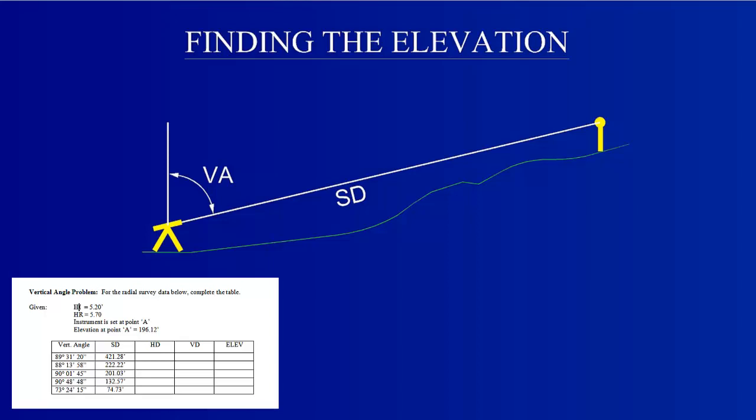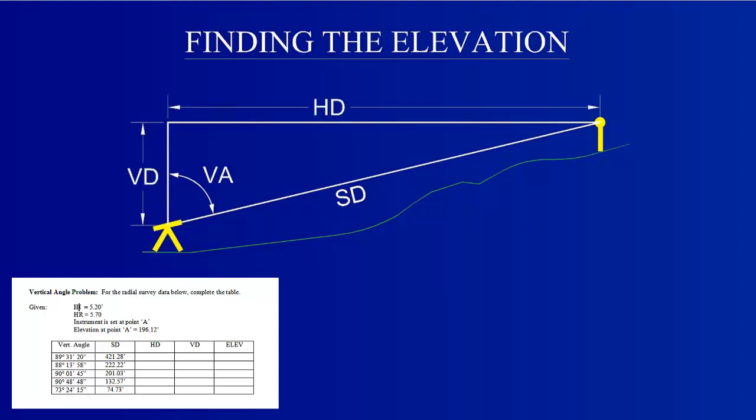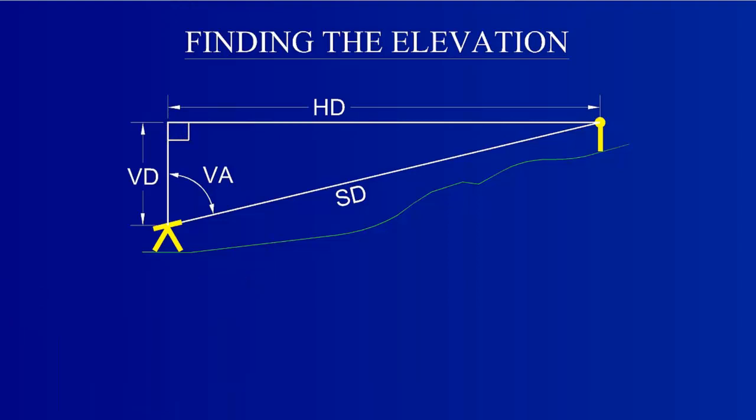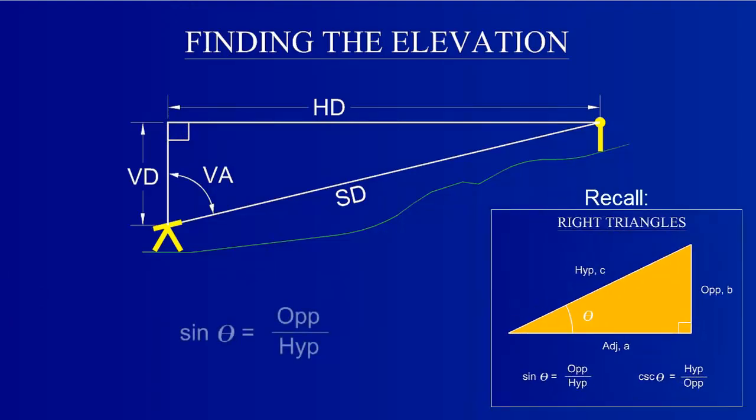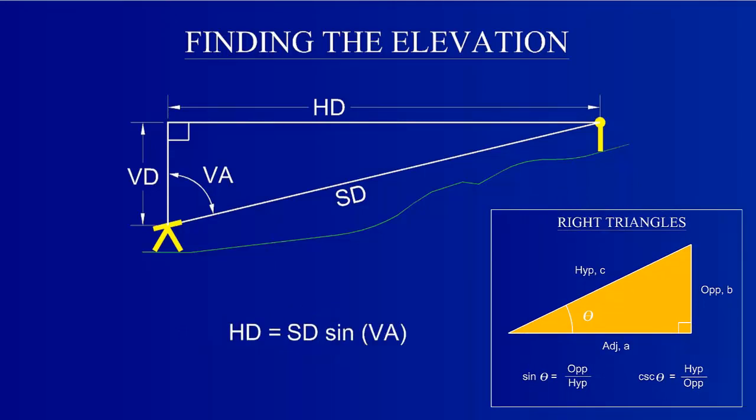This graphical representation of the problem makes it clear that the vertical and horizontal distances between the instrument and the rod can be found by treating this area as a right triangle. The VA will be the angle theta, and the SD is the hypotenuse. Rearrange the sine and cosine functions to solve for the HD and VD, respectively.